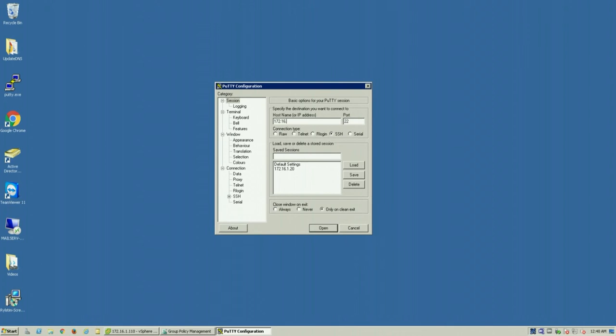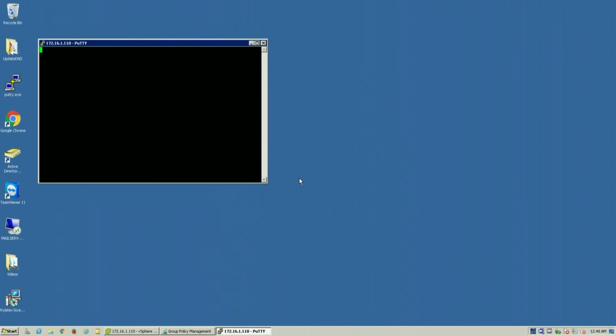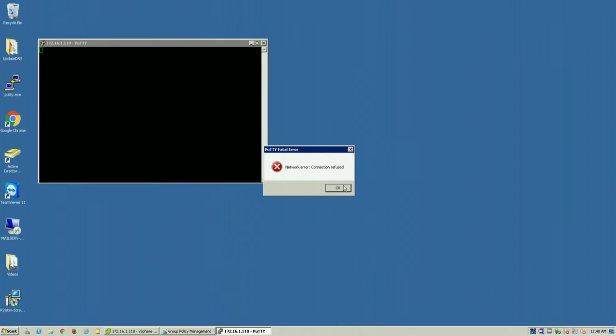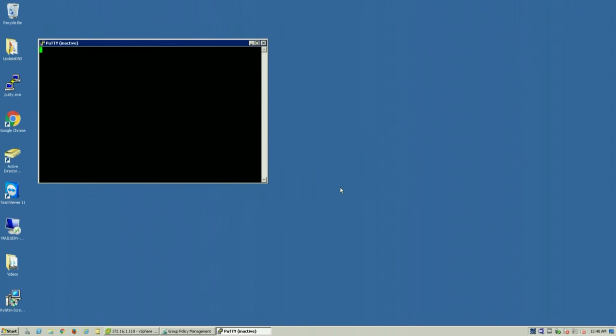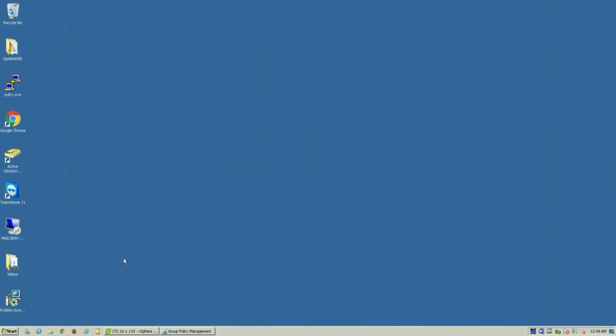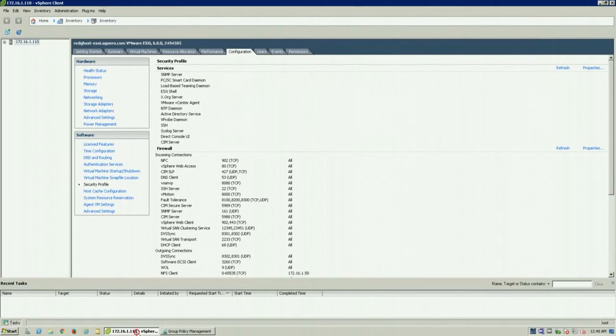So we've got an IP address for an ESXi host here which we're going to go and put in and say open. And you'll see that by default it does not let you log in to your host. This is because SSH is not enabled by default.